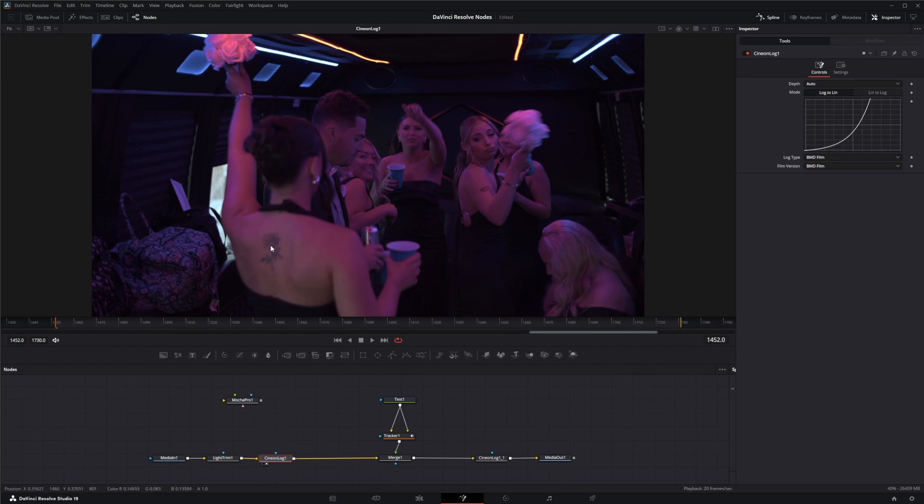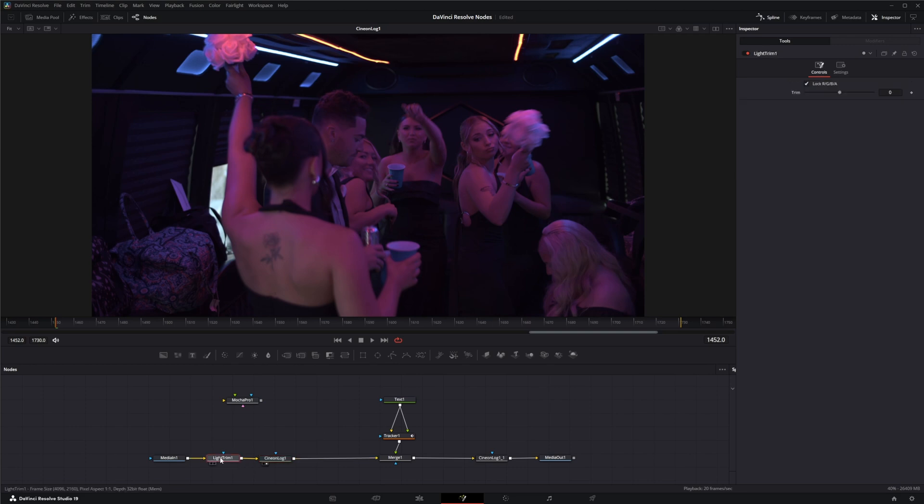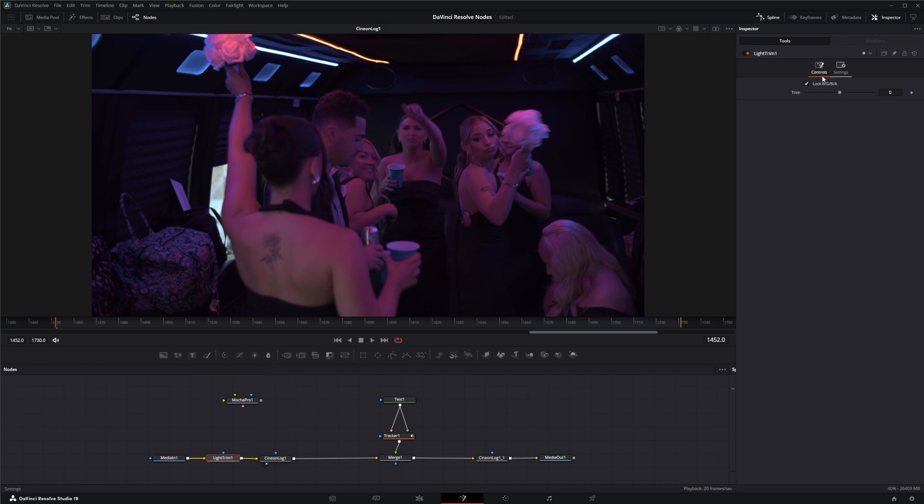I'm going to keep this on our original Cineon log so we can look at what's going on as we change this Light Trim. Now, how the Light Trim works is you can unlock your RGB and A and work on them individually, or you can leave it locked and work on all of them. How this trim button works is this slider kind of shifts the color in the film optic printing and lab printing points.